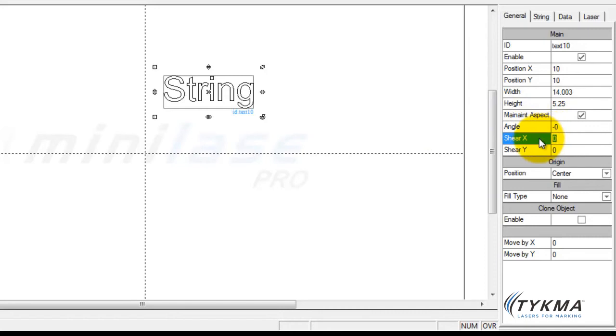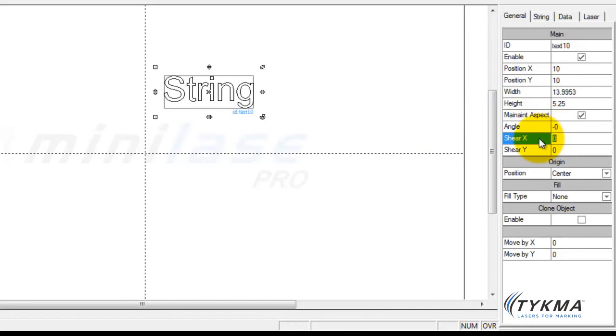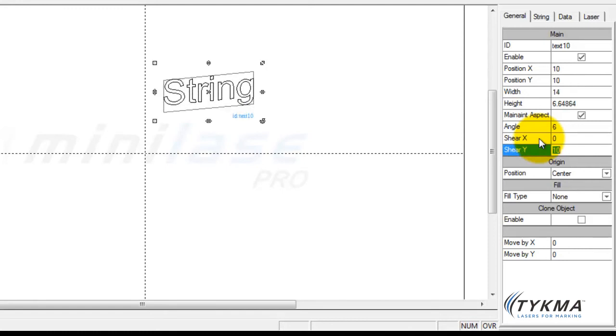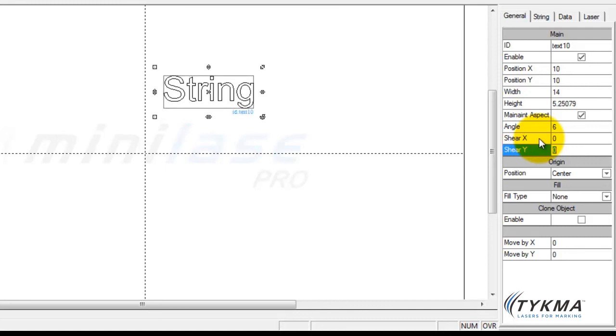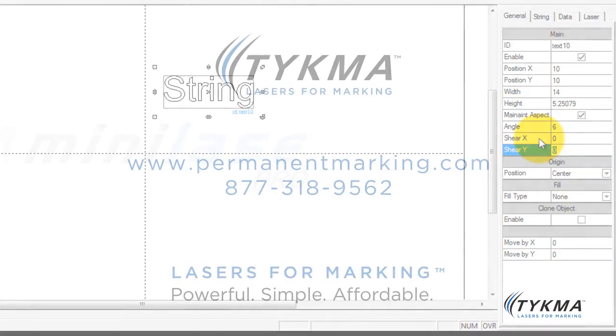And with my shear, now you can see that we can shear objects just like we did manually in the X and in the Y. This can also be a negative value if you choose to go the other direction.